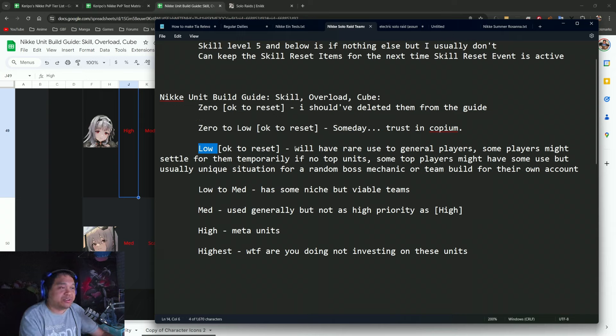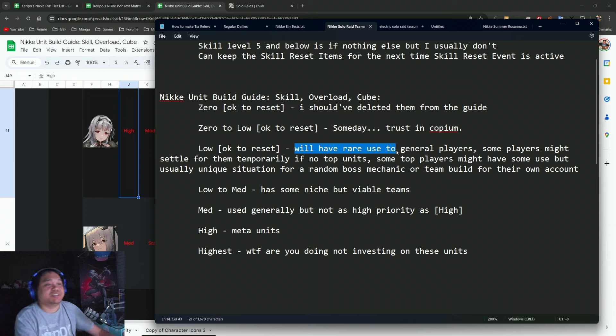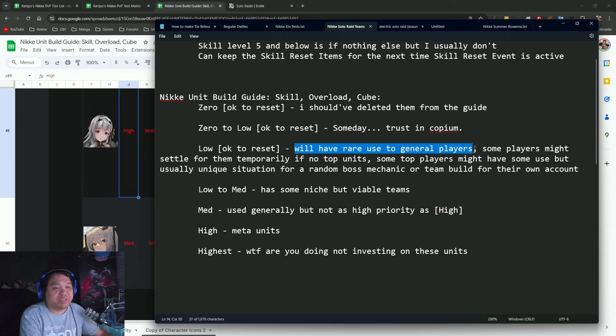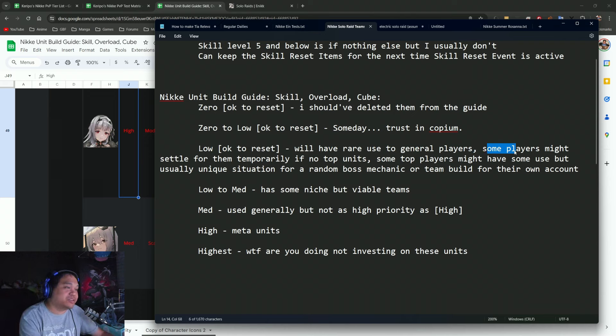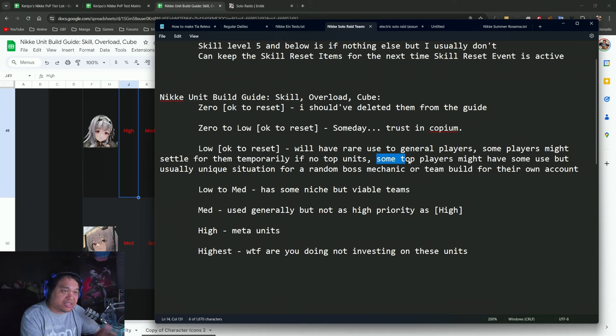In particular, I do want to make a point about the low definition. The low definition is basically there's rare use for a lot of general players if you have a lot of units or all the units.